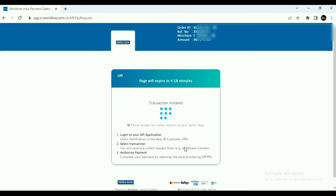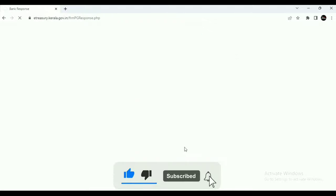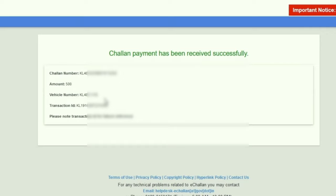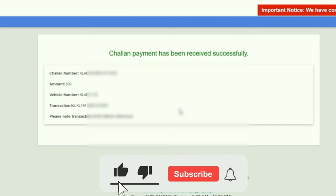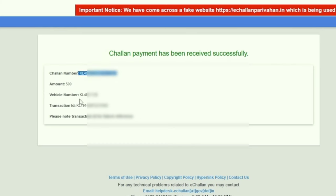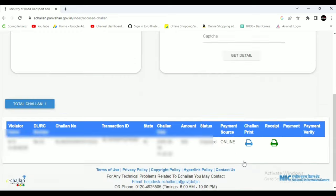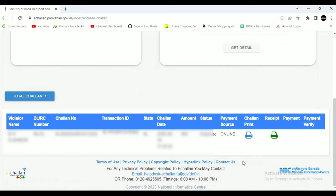If you want to use the UPI application, you will approve the payment request. Click to get into your payment request. This page has been received successfully and you will receive a payment confirmation with a transaction ID. You can check the status of the payment by clicking the Get Details button. The payment status will be updated online.